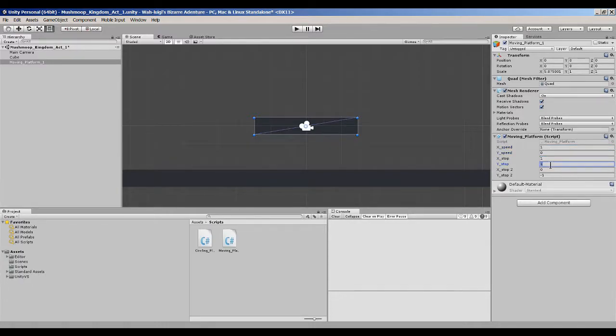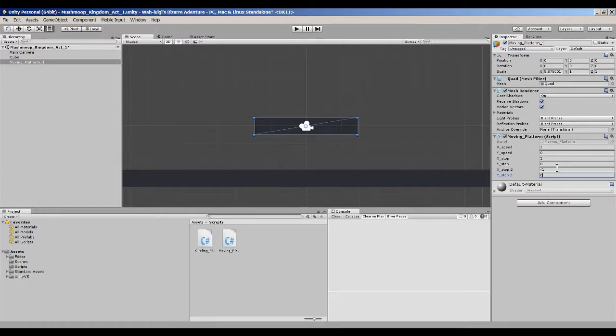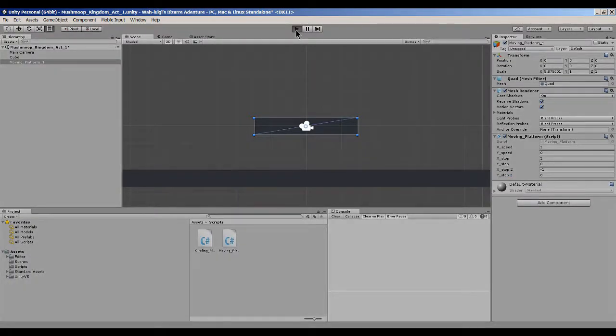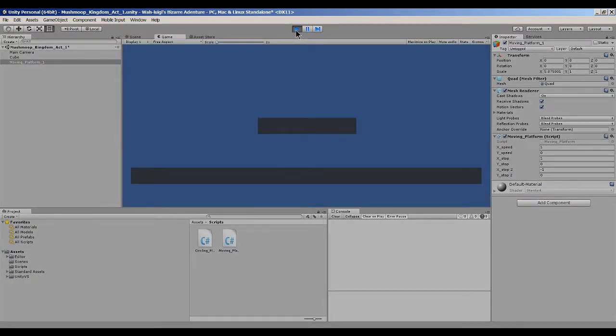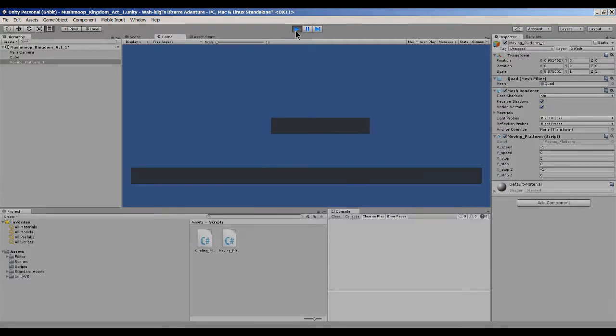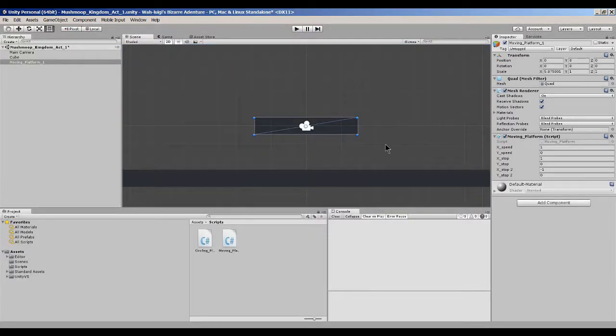By simply reversing these right here, I think that should be correct. Let's see. Yep, and so there we have it. We can move up and down, side to side, and it's nice and flexible like that.